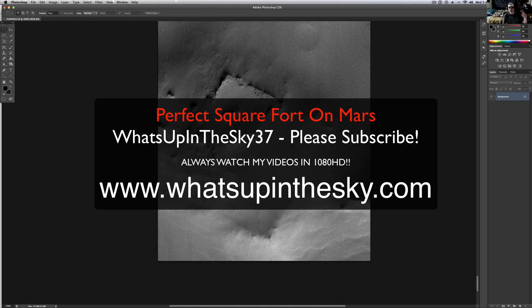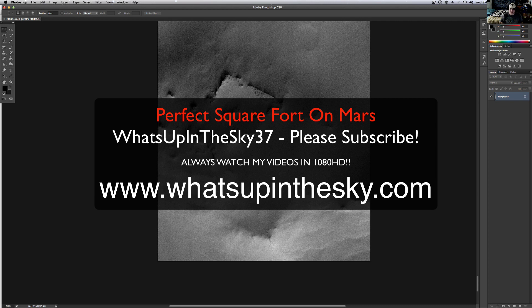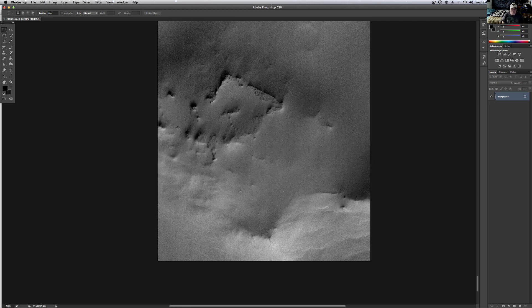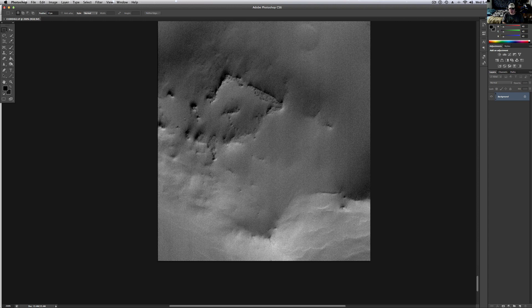What's going on YouTube, it's your buddy Will from the What's Up in the Sky 37 channel, or www.whatsupinthesky.com. Come check out my website. You know what we do here - I see what I see, you see what you see.